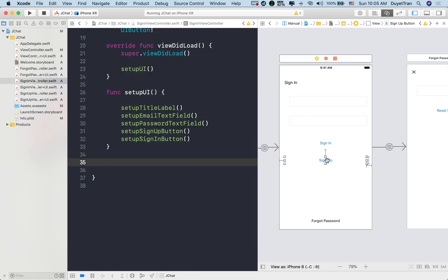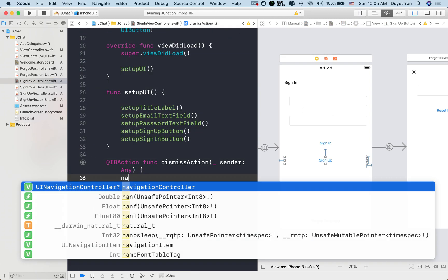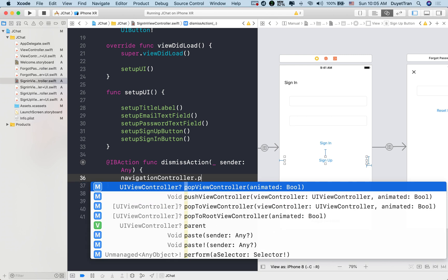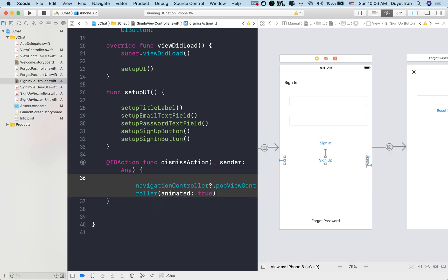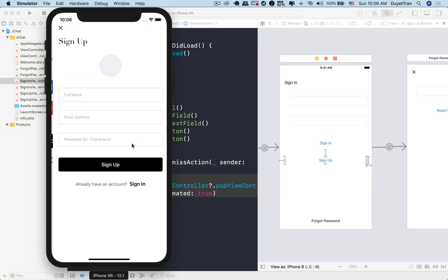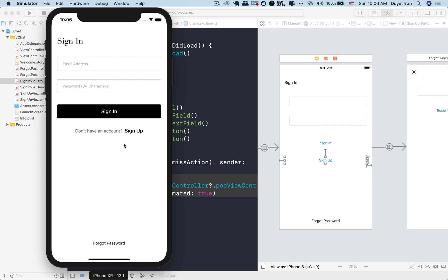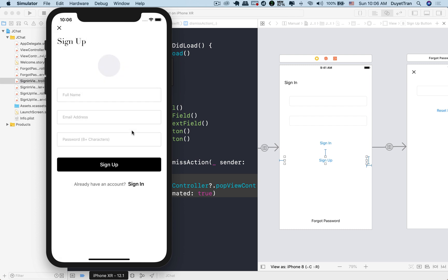And again, make an IB action for the signup button and the signin view. Then call pop view controller on navigation controller. Alright, let's test it out. Very good.